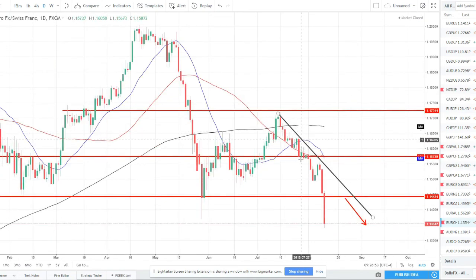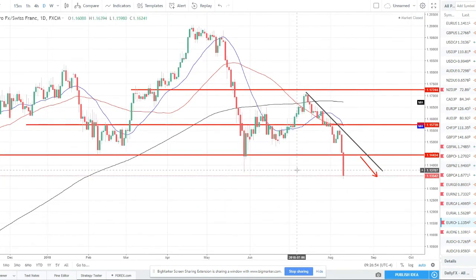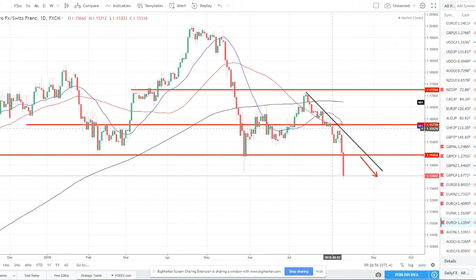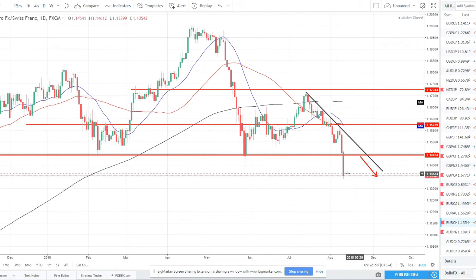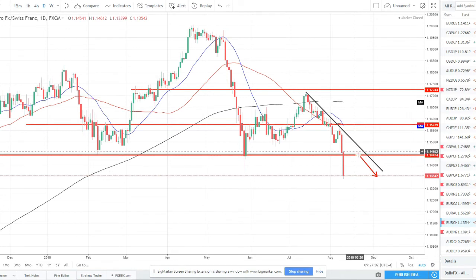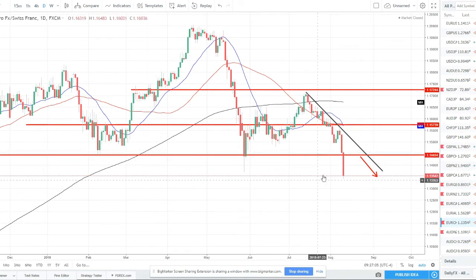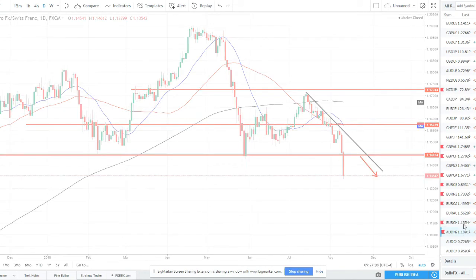EUR/CHF — another one in the same position, making strong moves to the downside. What we're looking for is a rally back up to around 114.50, trying to catch this pair bouncing off of resistance that was support, and then trying to short that to the next move lower.